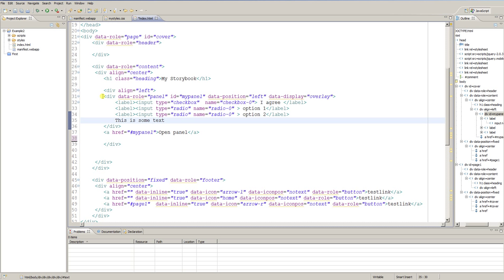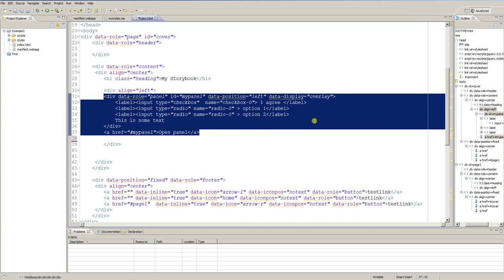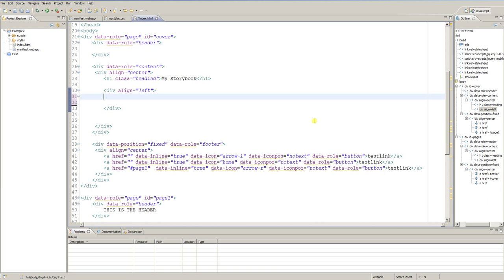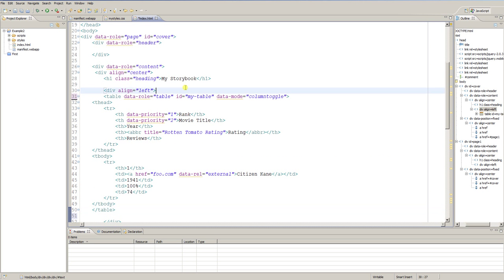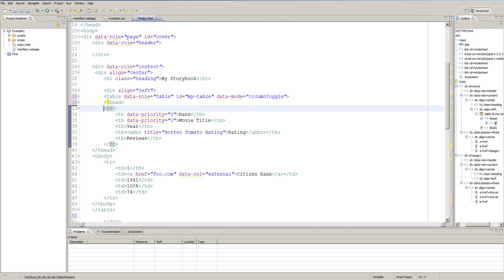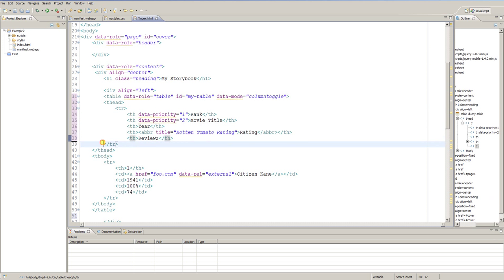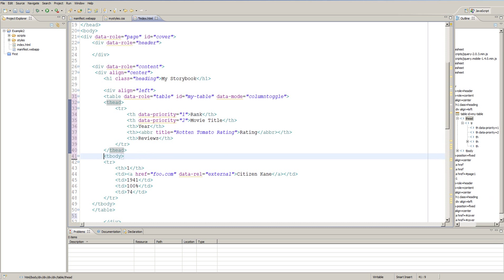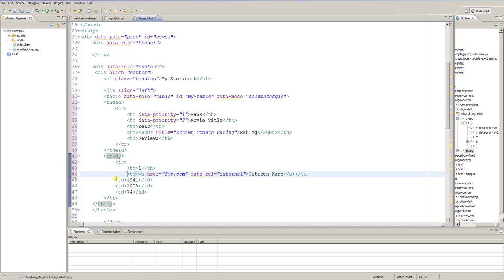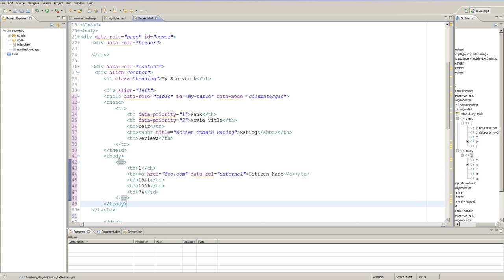Then I'll show you the most interesting widget I think you can use — and it is a table. I inserted the table here. I will show you how to define the features. As you can see, at first look this is just a simple table. I have some table headers — Year, Reviews, for example — and I have table content like 1941, 100%.